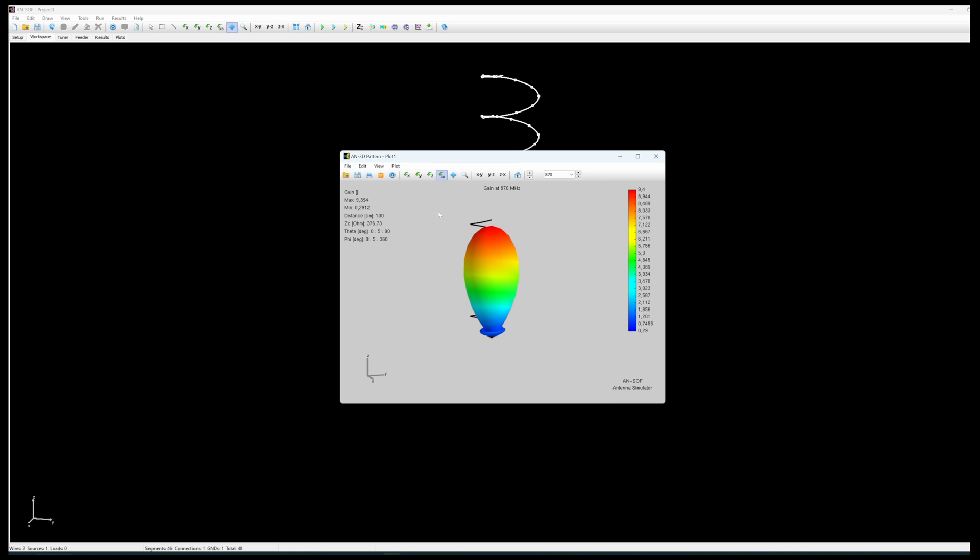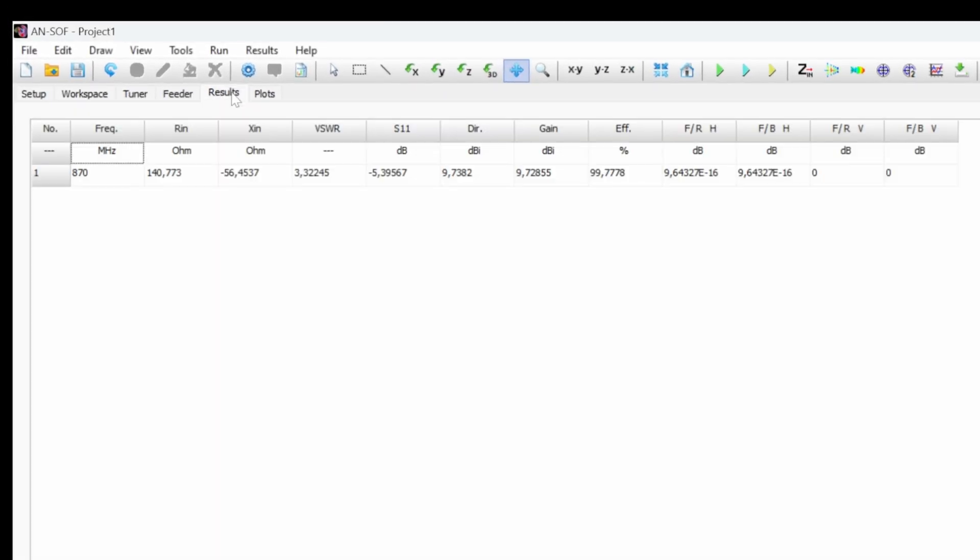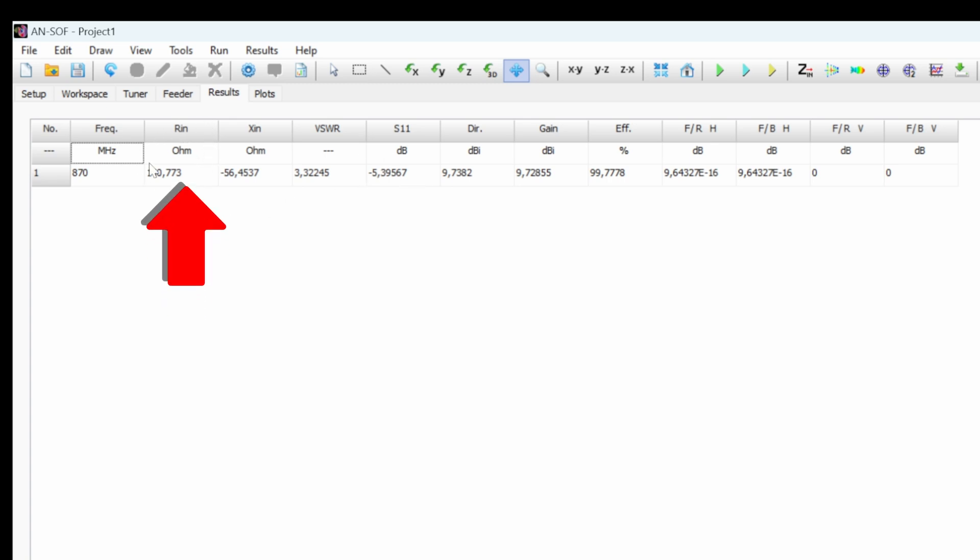But here we have simply the radiation pattern. We also would like to look at the results to check what it's going to give in terms of impedance and VSWR. So we see the typical resistance of 140 Ohm for an axial mode helix antenna. That is expected. This is typically what you get when you design an axial antenna or a helix antenna rather working in axial mode. So that's pretty good.